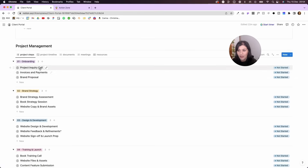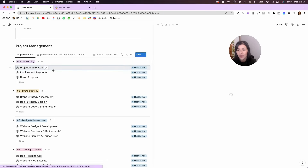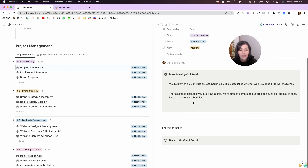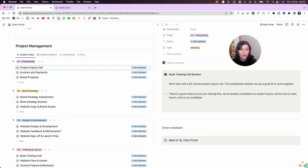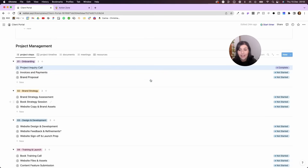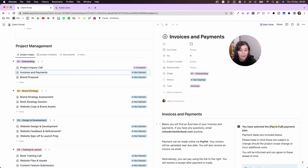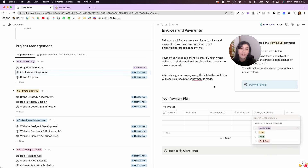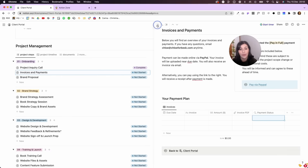Here is the main page and clients can go through step by step. Starting with project inquiry, they can open it up — sometimes I invite them to book a 20-minute call and I'll include my Acuity scheduler embedded right in here. Once they've booked that they can go back and I can mark the step as complete. They can view all their invoices and payments here too — I download the invoice from PayPal, upload it here, adjust the payment status, and there's a button to take them directly to PayPal to make payment.